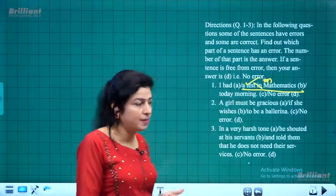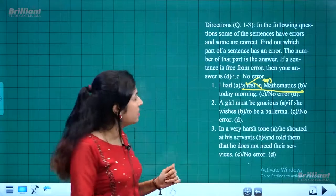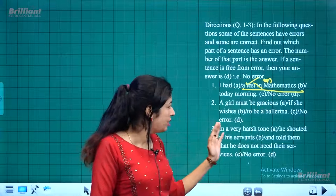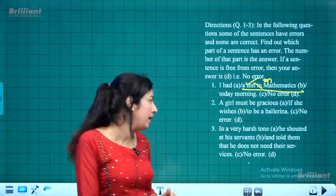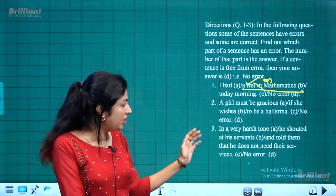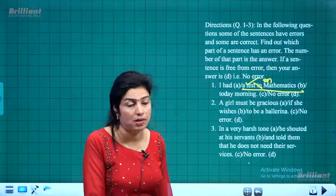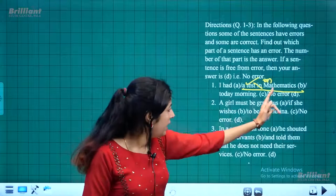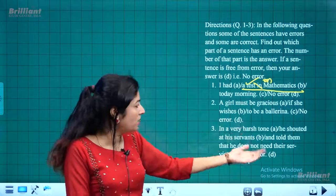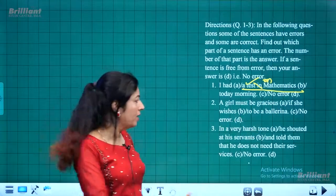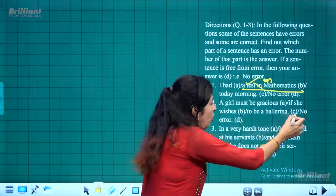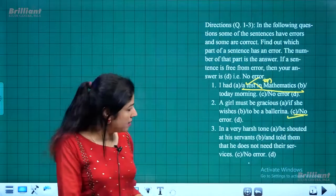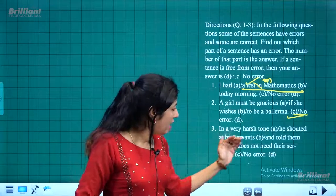The second sentence is: 'A girl must be gracious if she wishes to be a ballerina.' There is no error in this sentence, so the correct option is 'no error.'